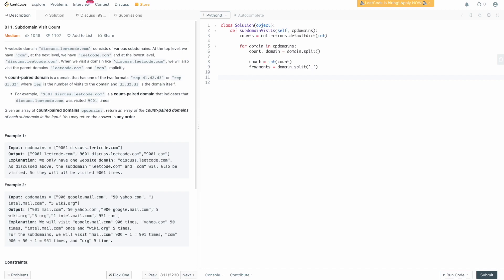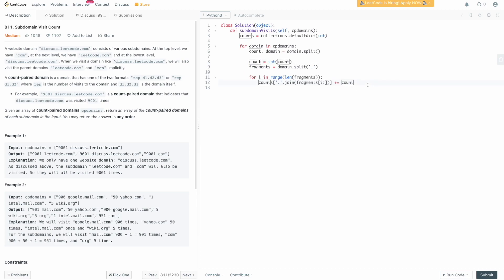We're going to say: for i in range(len(fragments)), then counts['.'.join(fragments[i:])] += count. So if we split google.mail.com we get the words google, mail, com. On the first iteration we join all of them — google.mail.com. On the next iteration starting from index 1 we get mail.com, then just com. We increment the count in the dictionary for each domain string we build by whatever the count was that we parsed out earlier. That's essentially what we have to do — go back to the diagram if this isn't clear.